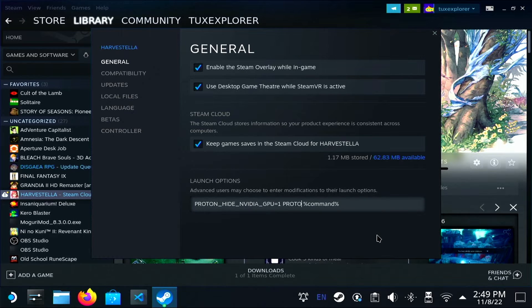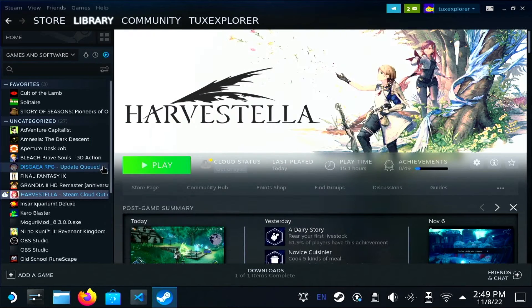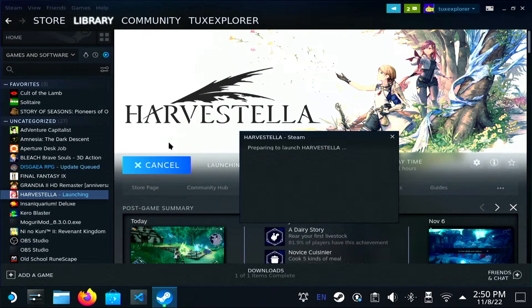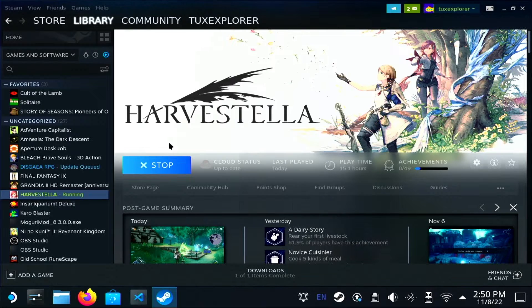The first thing I'm going to do is PROTON_LOG=1 as a launch option in Steam. You can also do this in handheld mode, just the typing is harder. And what that does is create a file in your home directory that's going to have all of the debug output.